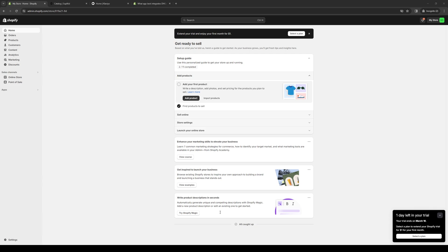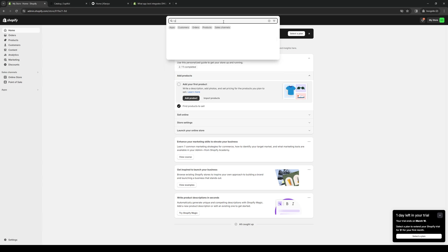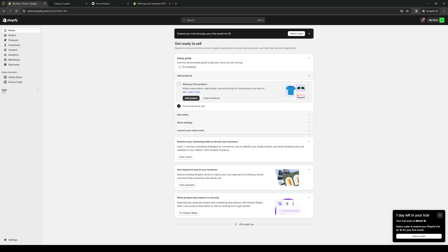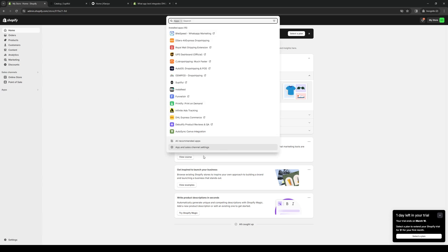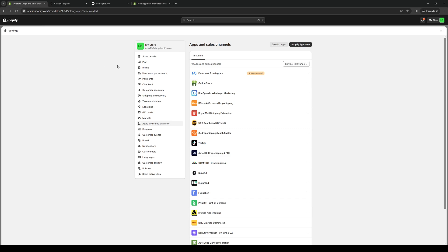The idea is we want to get access to the Shopify App Store. There are two ways to get there: clicking on the search bar and typing Etsy, or you could click on the Apps tab and then select Apps and Sales Channel Settings. Once you're here, you'd want to click on Shopify App Store.